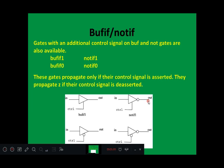For a not gate, if control signal is 1, then output is assigned with the complement of input. For bufif0, a buffer whose control signal is 0, when control signal is 0, output is assigned with input. Similarly for notif0, if control signal is 0, then output is assigned with the complement of input.